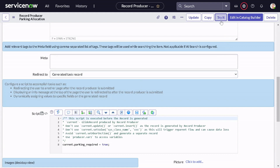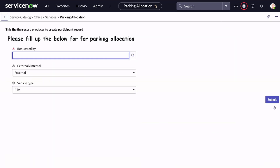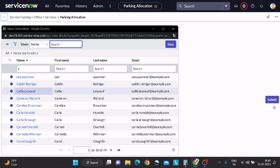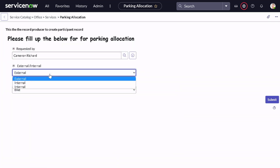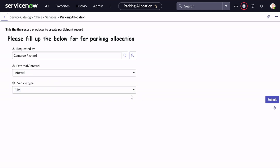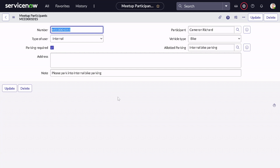Let's try it again. This time I'll give a different user — Cameron. I'll select Cameron and give Internal as the user type. It's showing duplicates for some reason — possibly cookies — but I'll select Bike. The record got created. If you see the record: user type is Internal, vehicle type is Bike, and now the parking required flag is also checked.